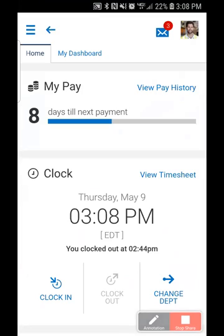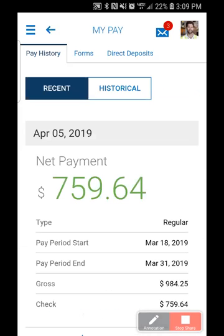Michael can see as soon as he logs in that he gets paid again in eight days. This information is on what we call Michael's dashboard. Every user can have a slightly different dashboard depending on what you give them access to as company administrators — what they can see and do. Here we also have the ability to view his pay history.